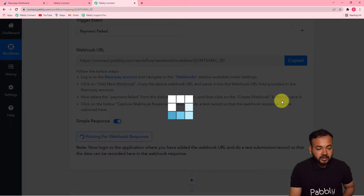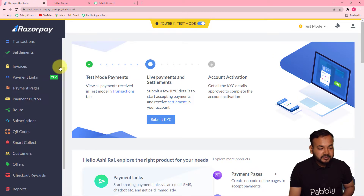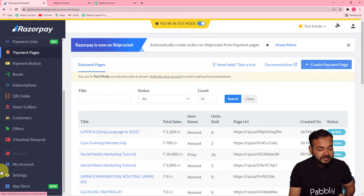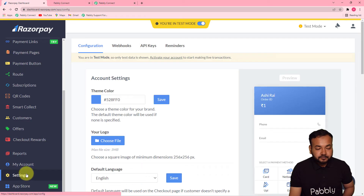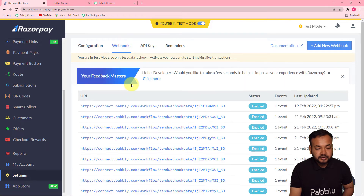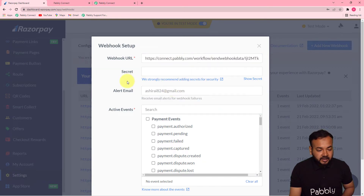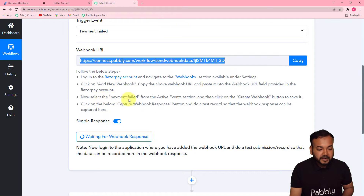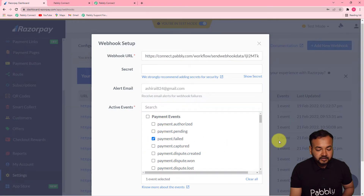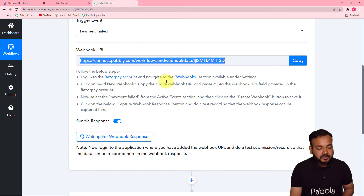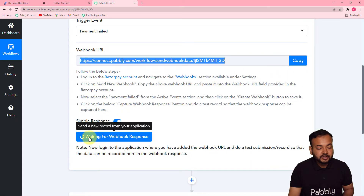Copy this webhook URL, then go to your Razorpay dashboard. Navigate to Settings on the bottom left-hand side, find the Webhooks tab, and click on it. From here, add a new webhook by clicking 'Add New Webhook.' Paste the webhook URL you copied from Pabbly Connect into the webhook URL field, then check the 'payment.failed' option in active events and click 'Create Webhook.' You'll see the new webhook saved successfully, and Pabbly Connect will show 'Waiting for Webhook Response.'